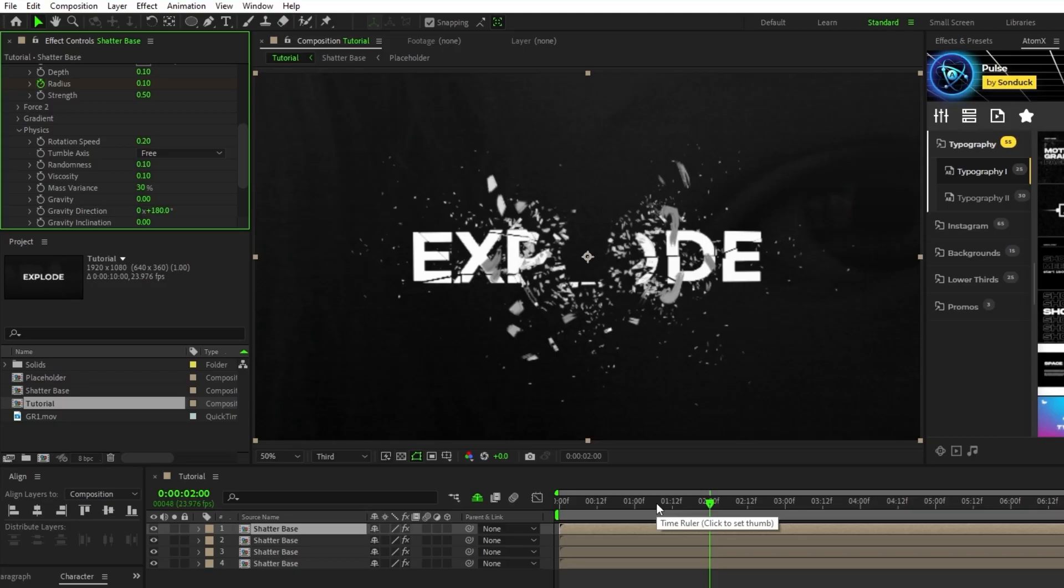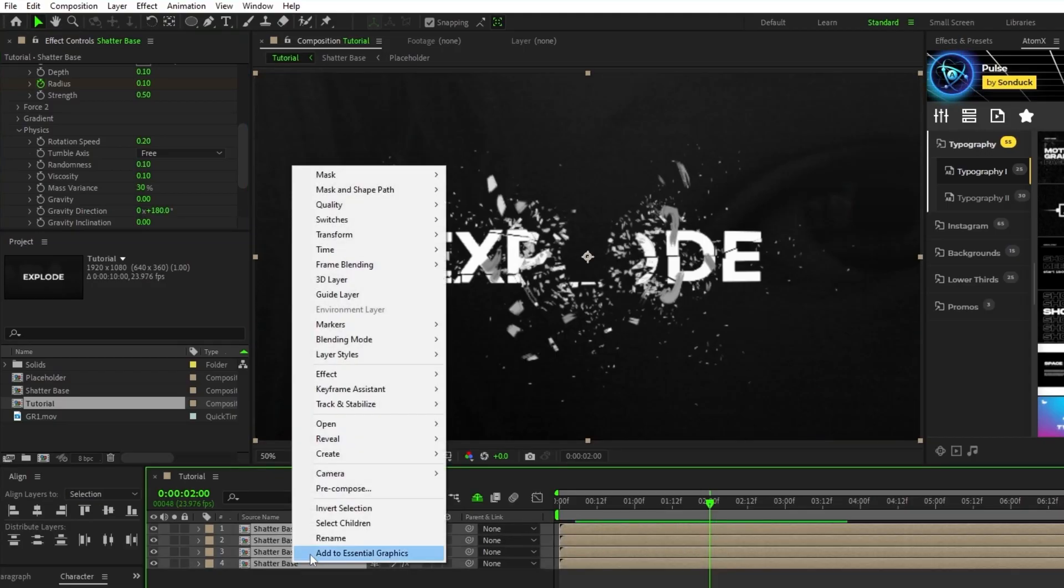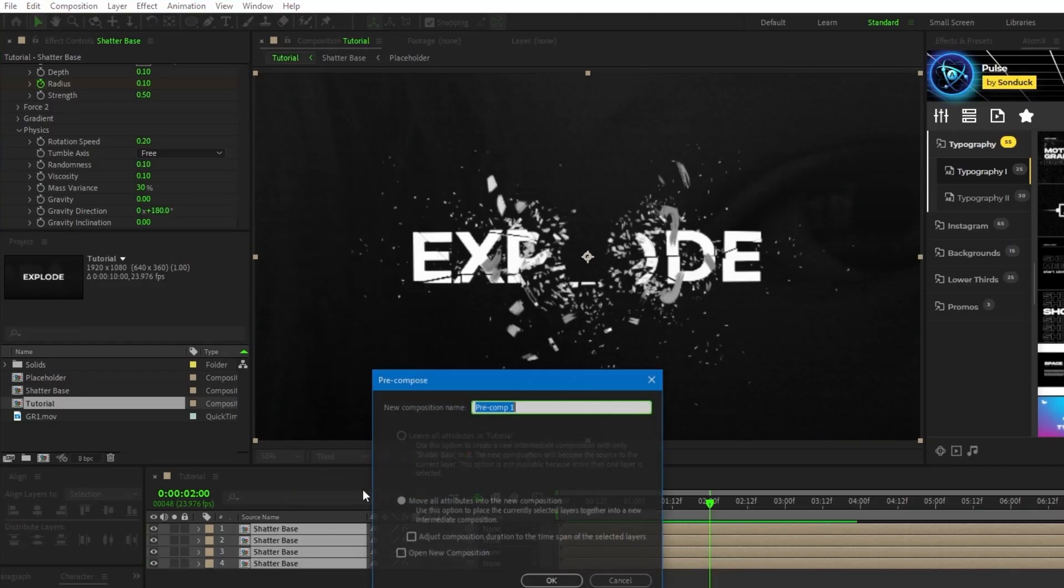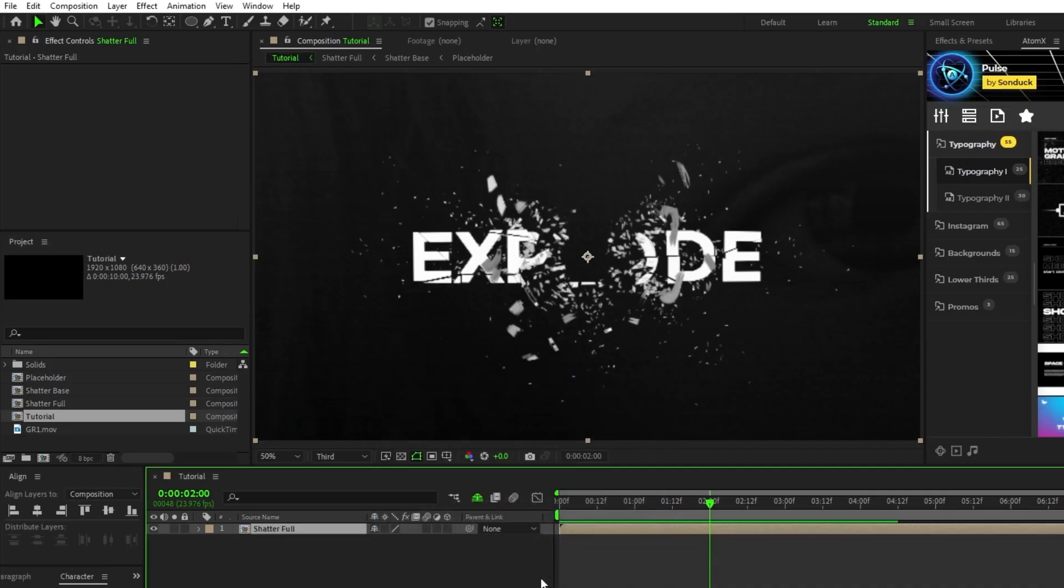Lastly, highlight all of these pre-comps, right click them, select pre-compose, name this pre-comp shatter full, then click ok.